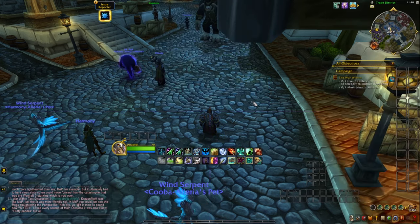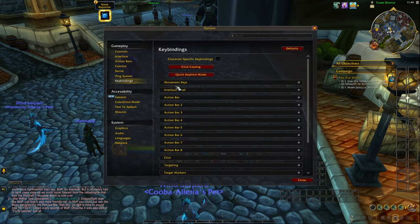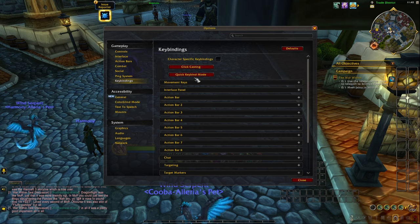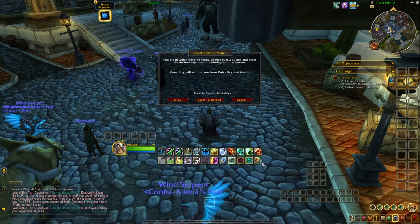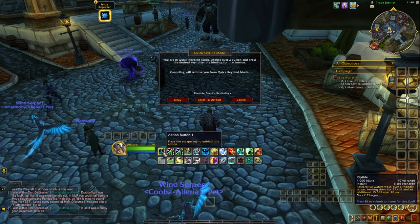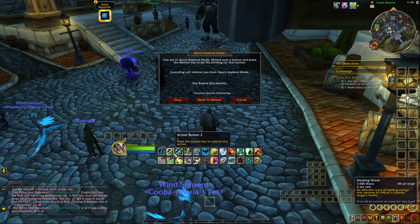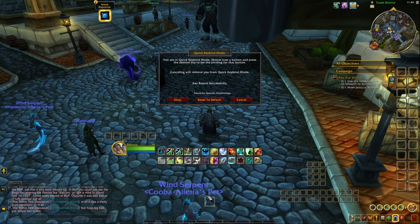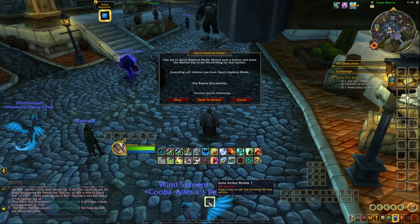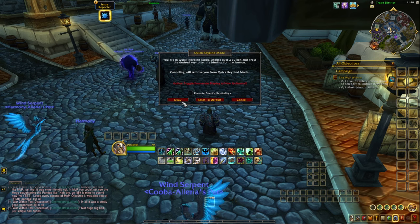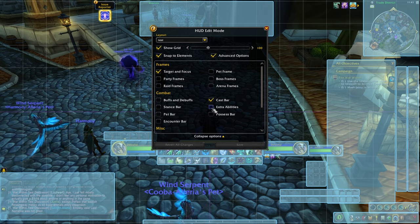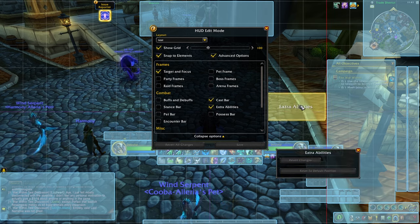The next thing we're going to talk about is key binds. Press escape, go to options, and there is a key binding tab. Click on the quick key binding mode — you can key bind buttons one by one, but that's more complicated. In quick key bind mode, you can hover over any button, press a key, and it gets bound. For example, press 2 and that button is bound to 2, press 1 and it's bound to 1. You can do this for every single action bar and button. Don't forget there's an extra action button you can bind as well. Click OK to save. In edit mode under advanced options, you can also find and reposition the extra abilities button.